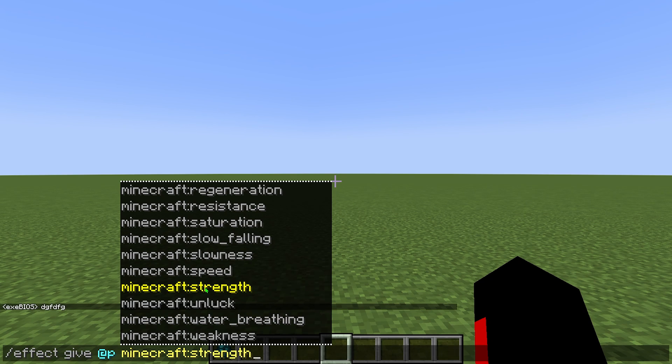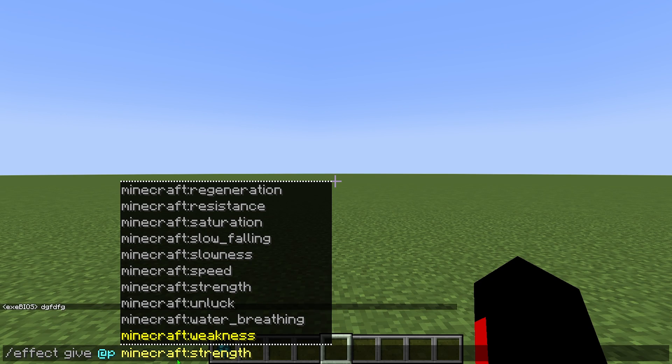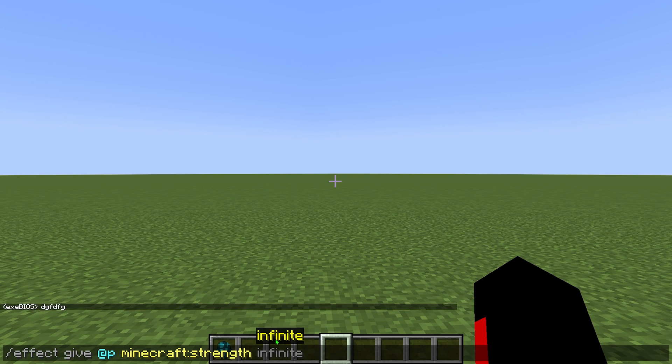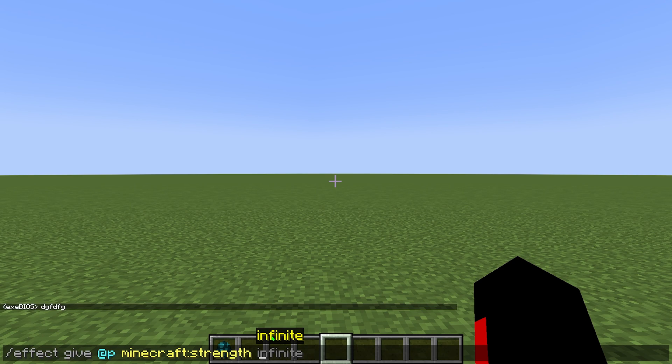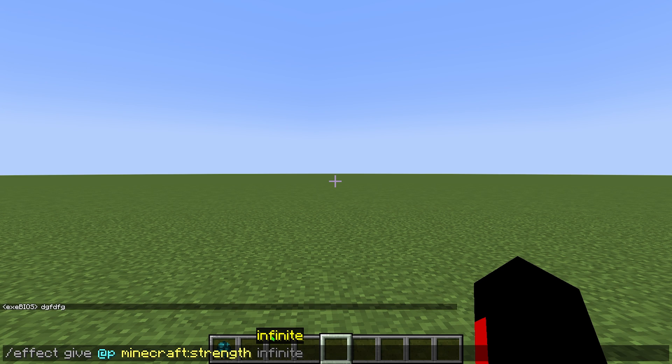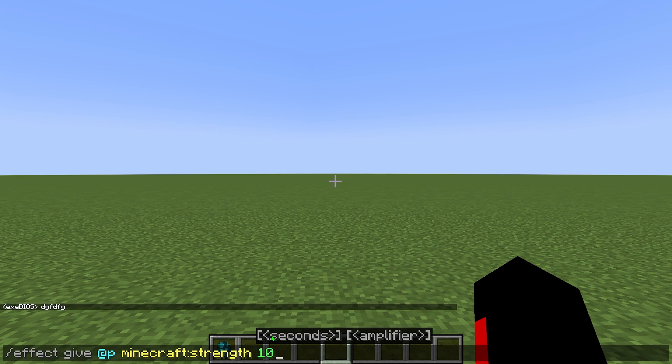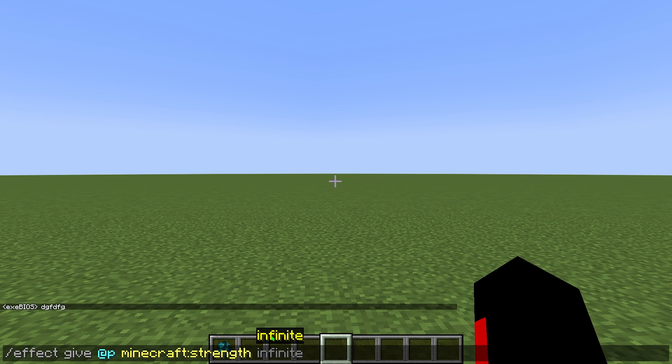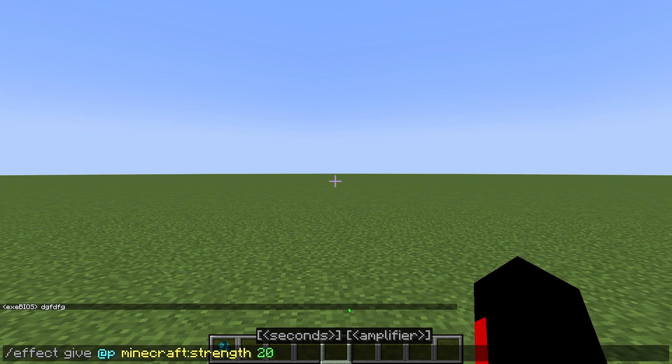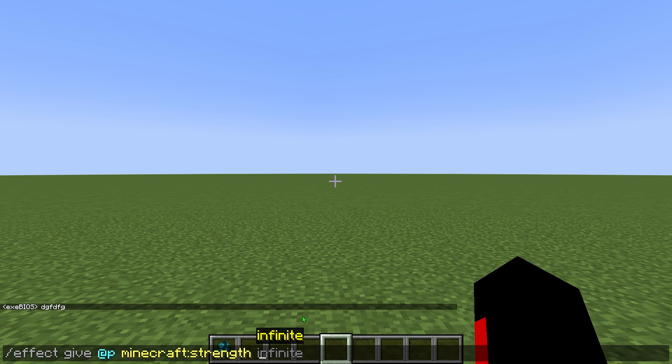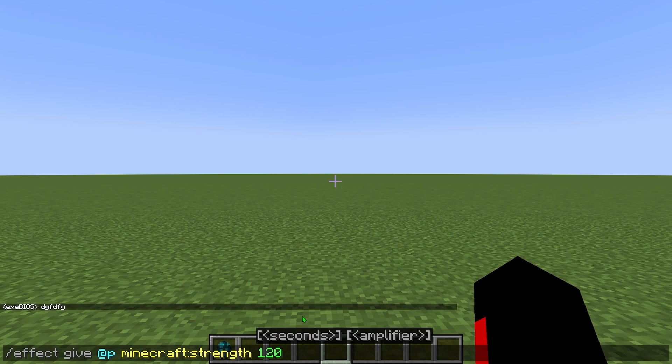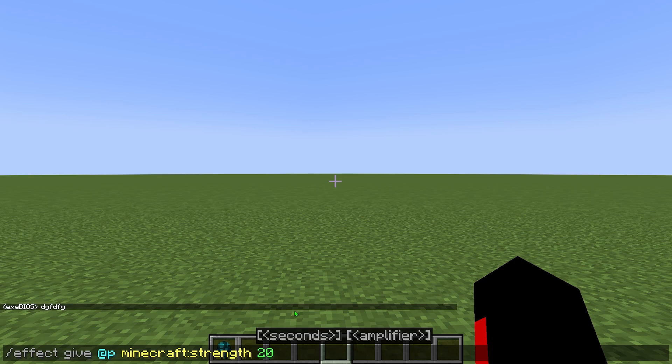Now, as you can see, we have an effect right over here. So this is the name of the command. I want to give myself the strength effect. And when I press space, I'm going to have infinite. Now, this is basically the amount of time you want the effect to last. If you want your effect to be infinite, you can go ahead and press tab and space. But if you want a special time like 10 seconds or 30 seconds or one minute, you're going to type numbers. So if I want 20 seconds, I'm going to put 20 because as you can see right over here, it says that it is in seconds. So if you want like two minutes, you're going to type 120. So I'm going to go with 20 seconds.